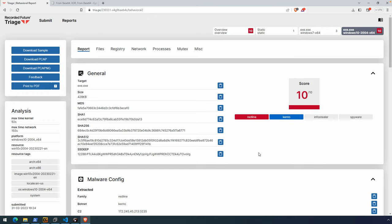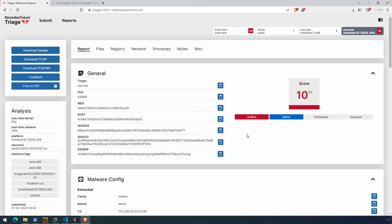Alright everyone, welcome. In this video, we're going to take a look at essentially a roundabout way of getting to this unpacked RedLine sample. You'll see what I mean as we go through the video, but I'm going to use memory dumps from Triage in order to identify the unpacked sample, skip over the obfuscation and unpacking phases in this first stage .NET dropper downloader, and then talk about some of the limitations with that.